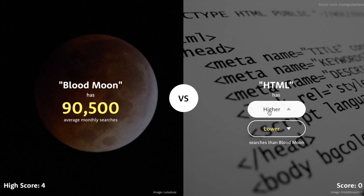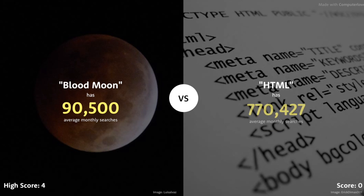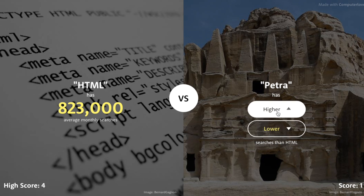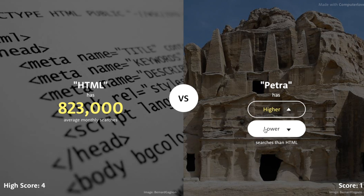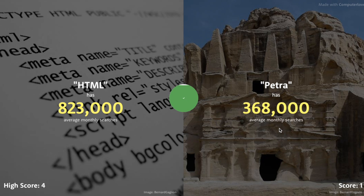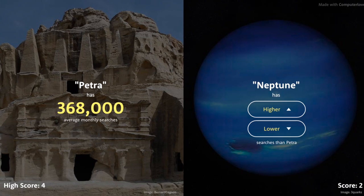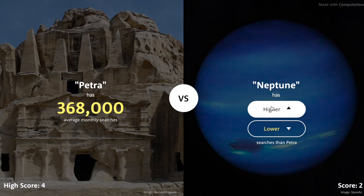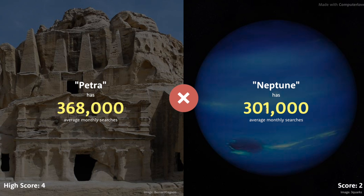Blood Moon is searched 90,000 times. HTML versus Blood Moon — HTML is in the URL of every single website. Actually wait, that's HTTP, ignore what I said. HTML though — I'm going to go with higher. All right, way higher: 823,000 times. Petra — I don't know what it is but it looks pretty dope, might be a tourist attraction. 823,000 is pretty high, I'm going to go with lower. 368,000 — that's a decent amount. Neptune is a planet but who looks up Neptune? Let's go higher. Oh no — 301,000. That's our second loss.